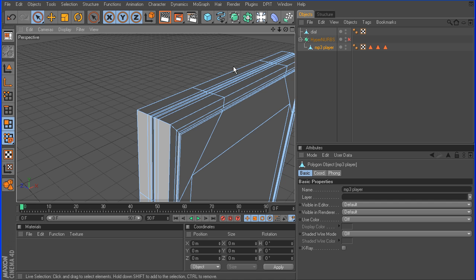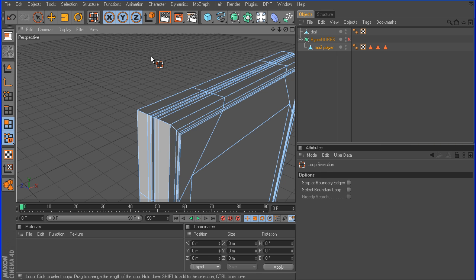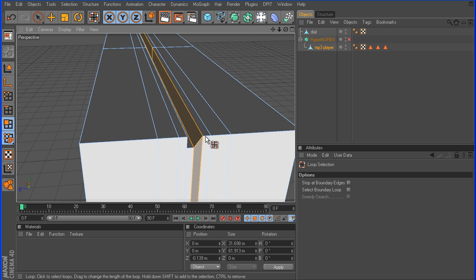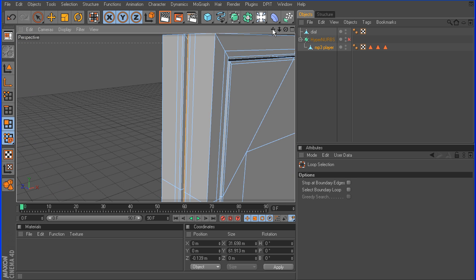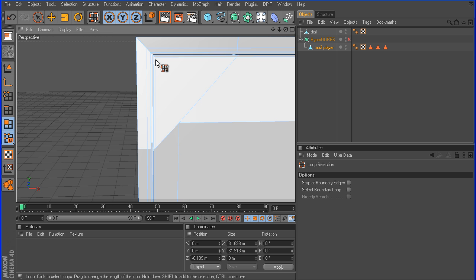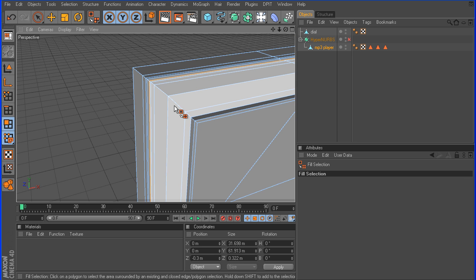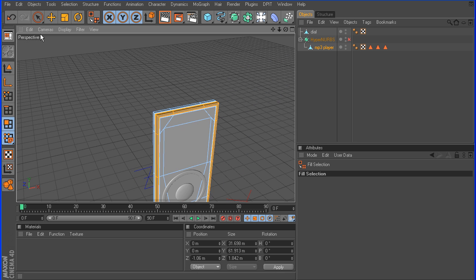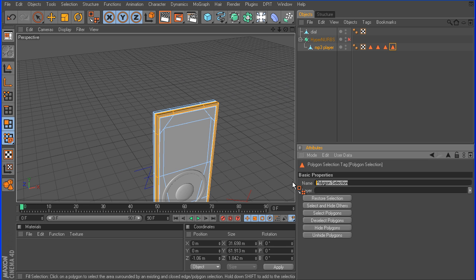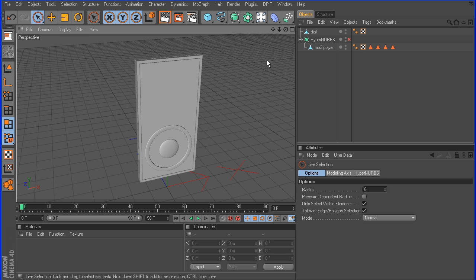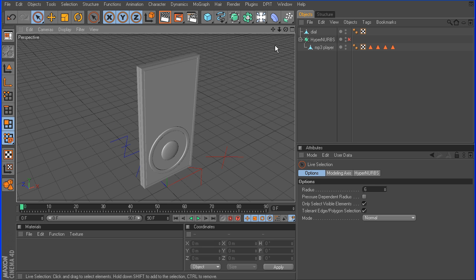Now we want to do the chrome. Hit UL to bring up loop selection, select that loop on the front face, hit the most inner one, then go to UF for fill and shift-click to fill that in. Go to Selection > Set Selection — this will be our fourth one — and name it 'chrome.' That concludes part two of this tutorial. Depending on how many more want it, we'll move on to part three and get started with the texturing. Thank you for watching.